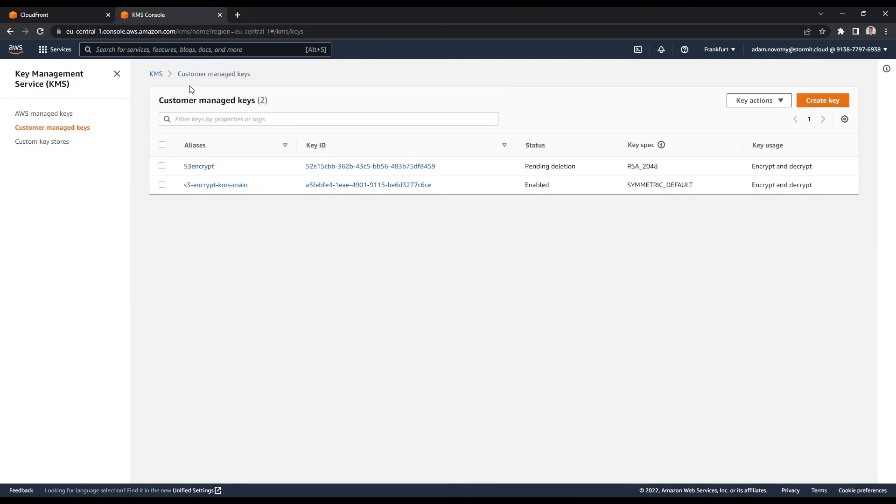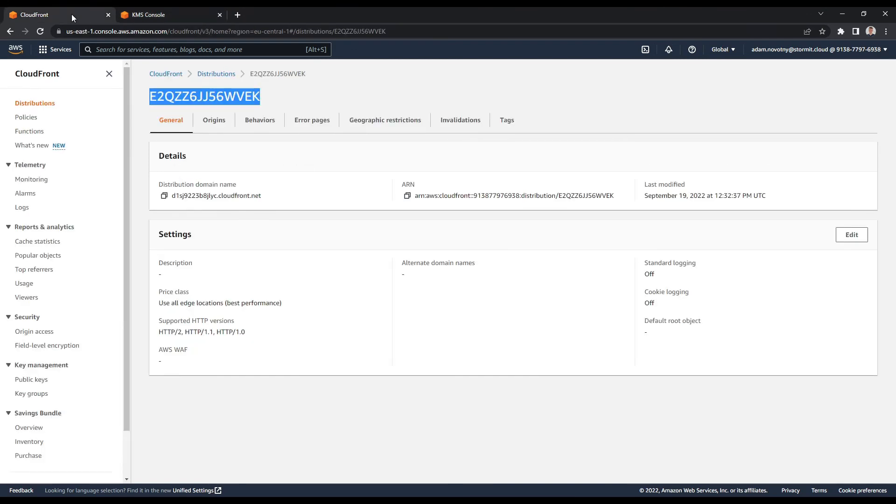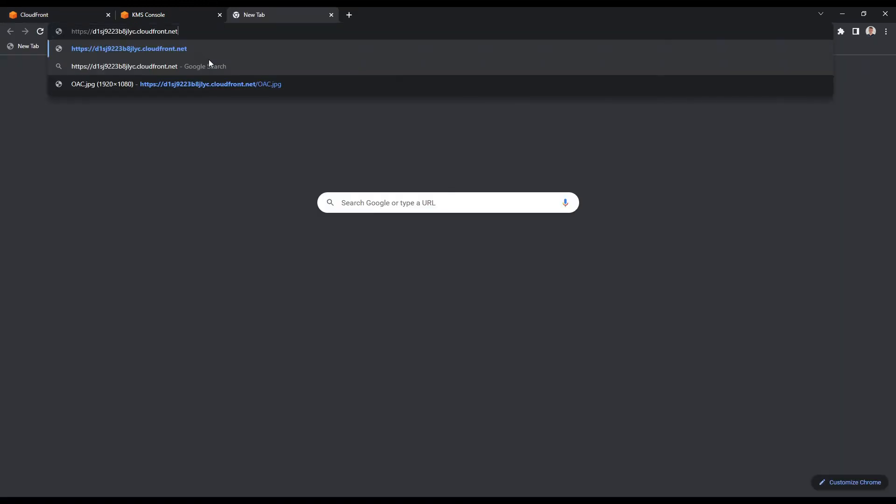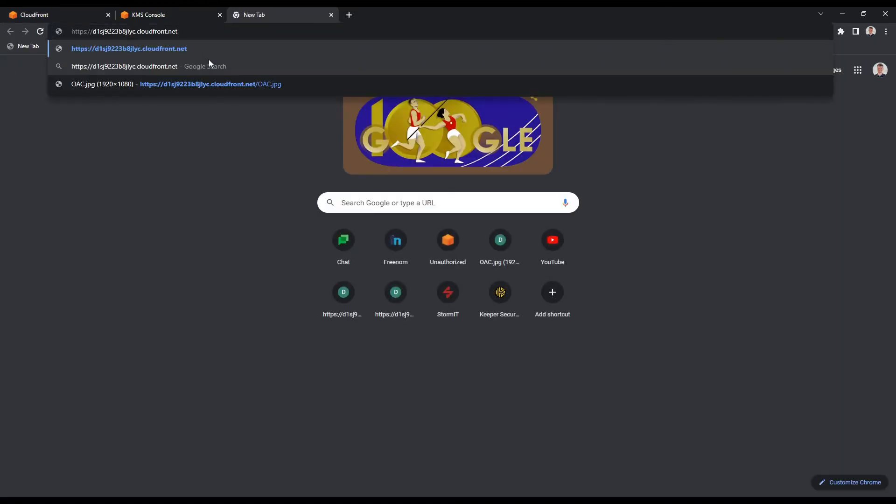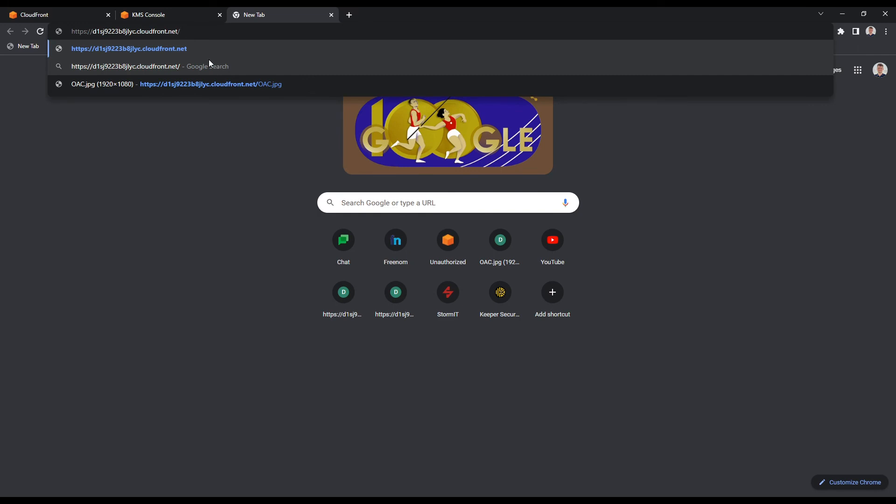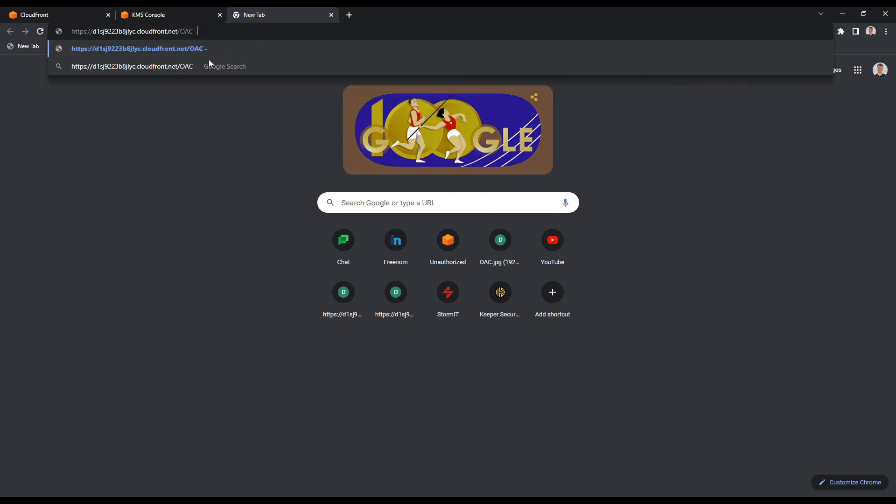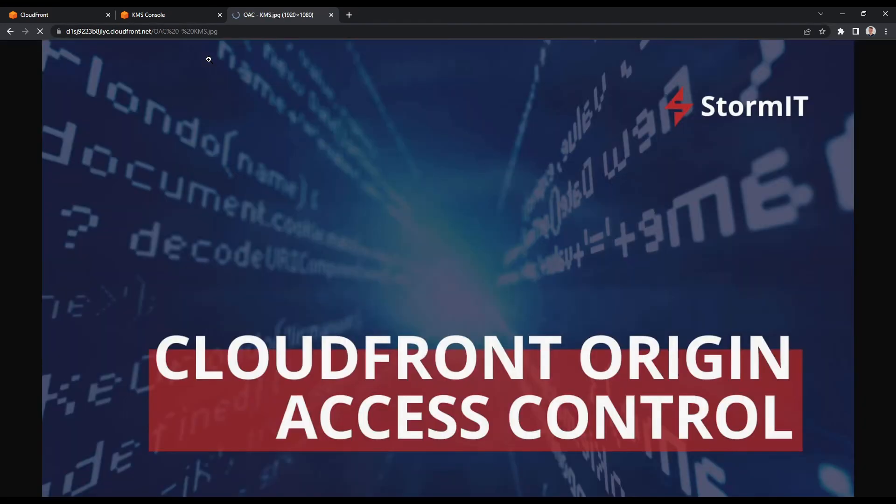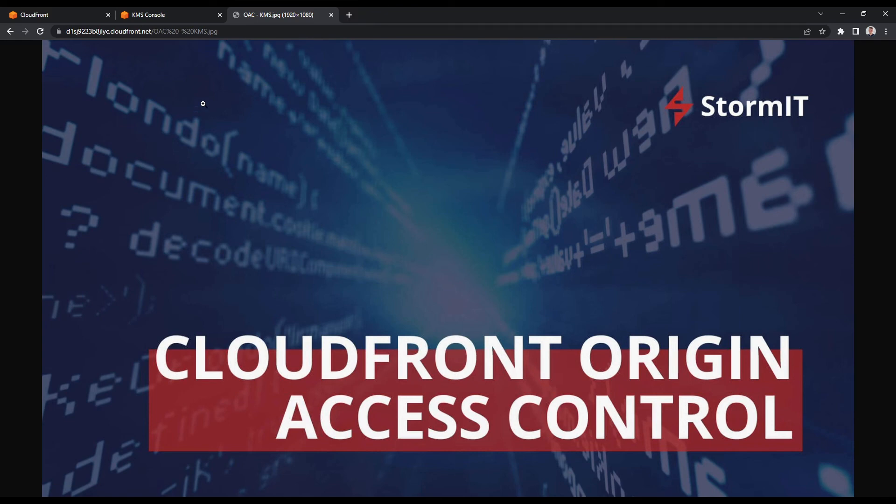So I can go back to my CloudFront distribution again and try it once more. So the KMS oac.jpeg, and it's opening. So as you can see, OAC is also working with KMS keys. So I think this is everything in AWS Management Console and we can go back to my presentation.